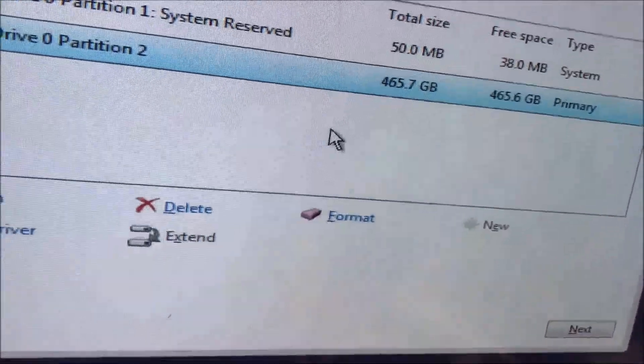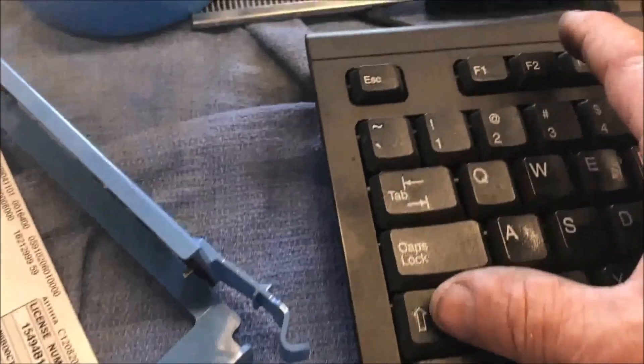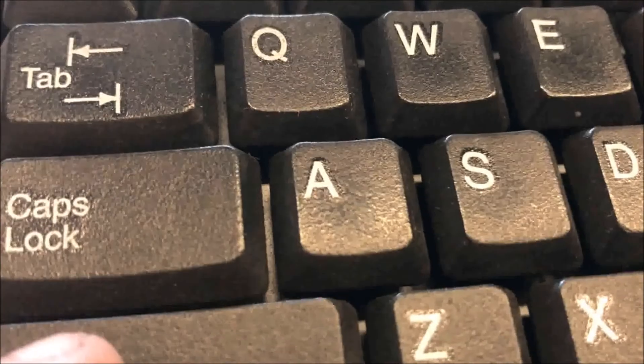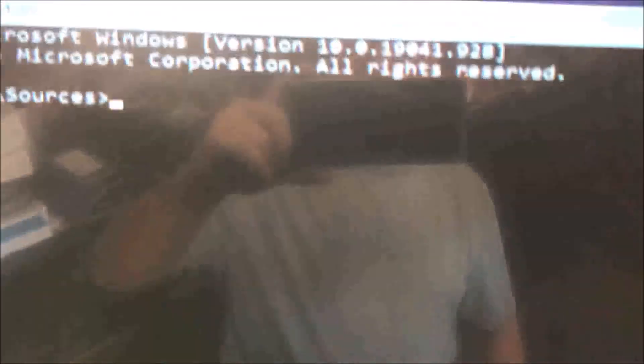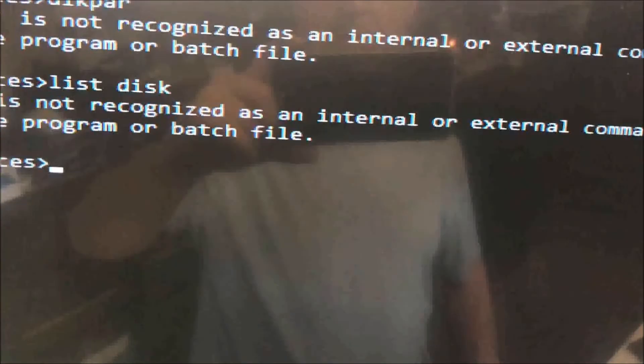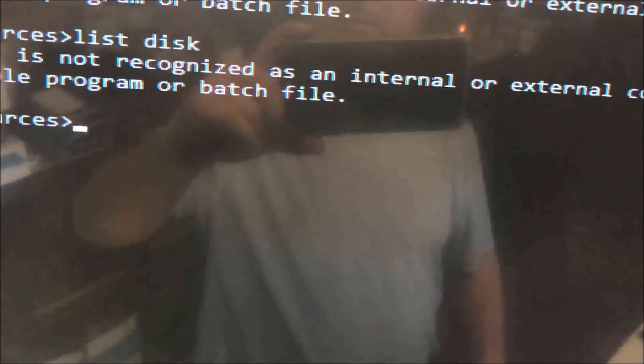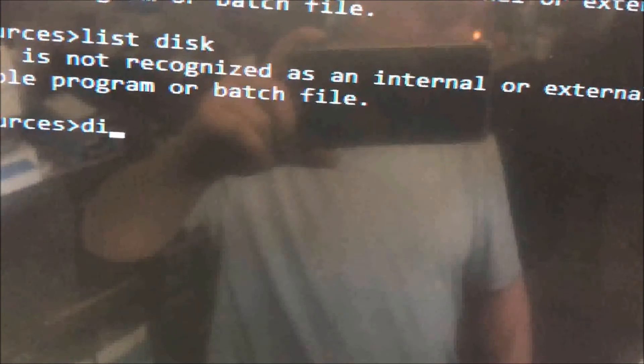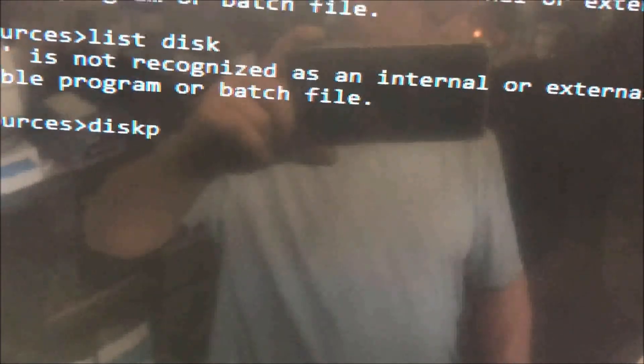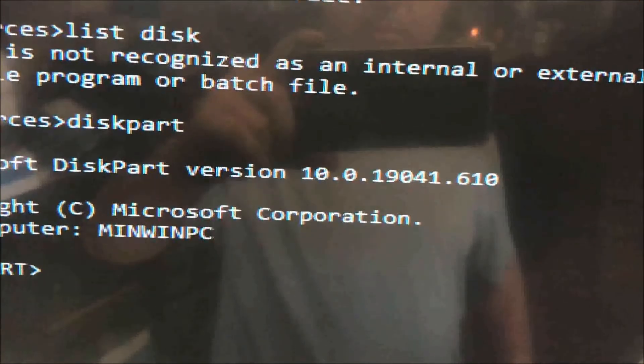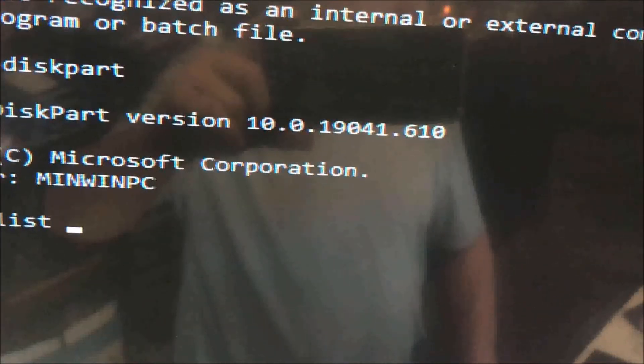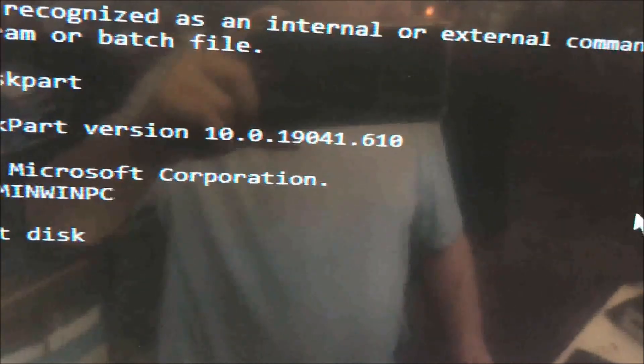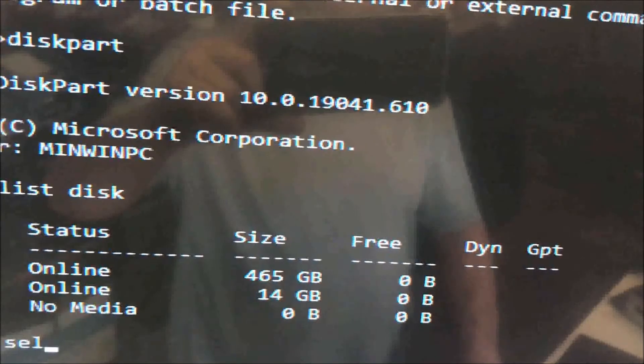You press Shift and F10 and it goes to the CMD. You just press diskpart all together, enter, and then list space disk, enter.